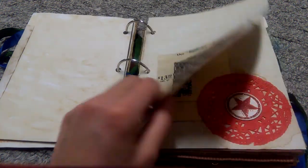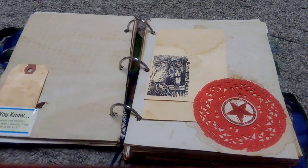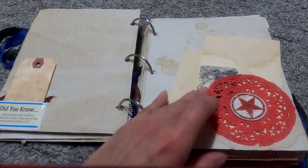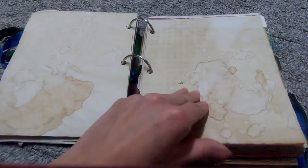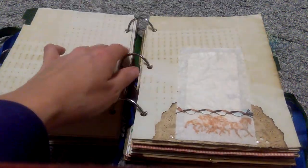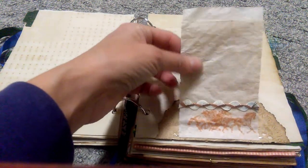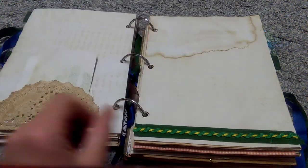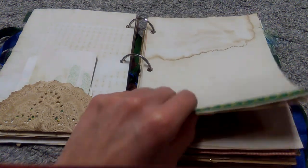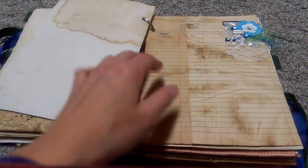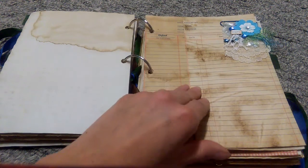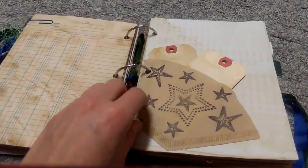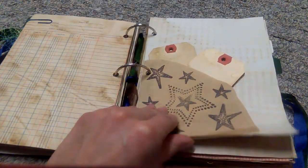Some lace embellishment. My horse stamp. The pages are just coffee dyed. I'm just going to flip through real fast. This is a tracing paper pocket. Stamped and doily tuck spot. Flips up.